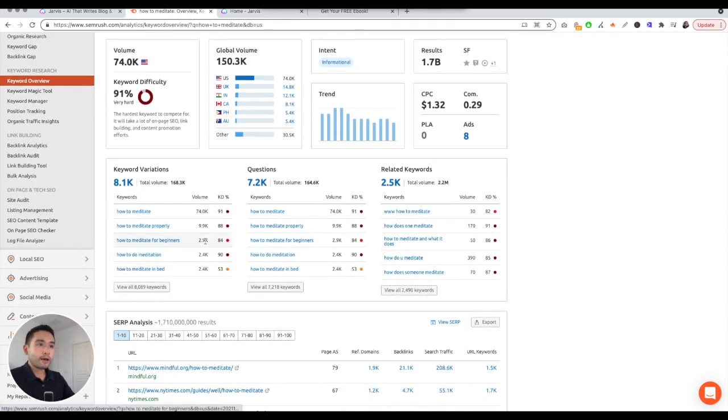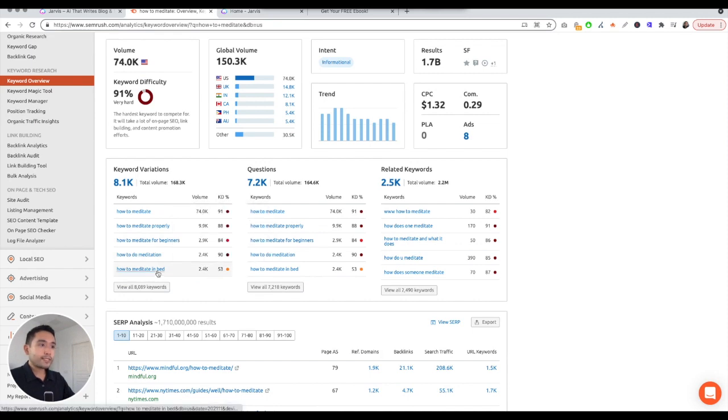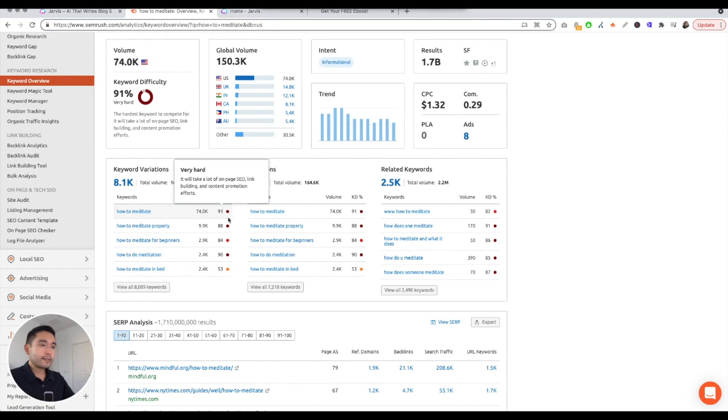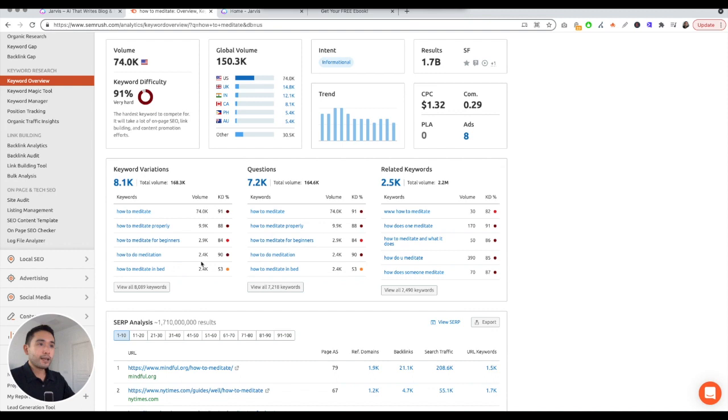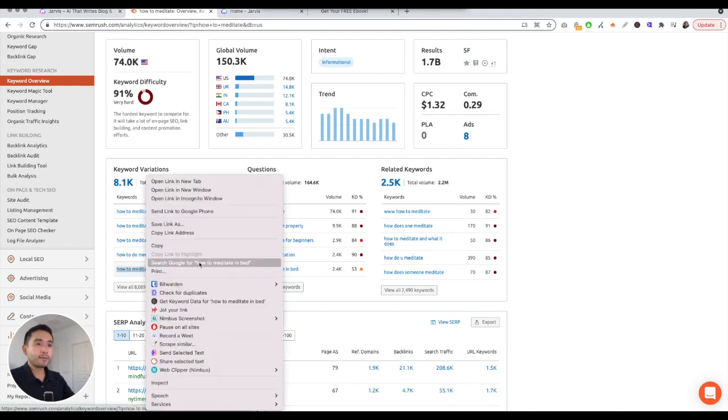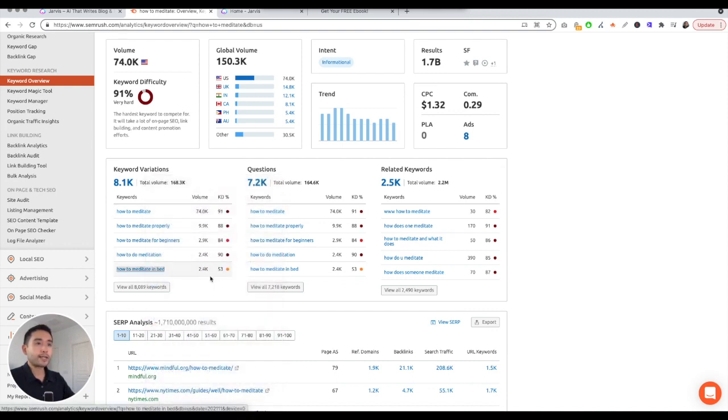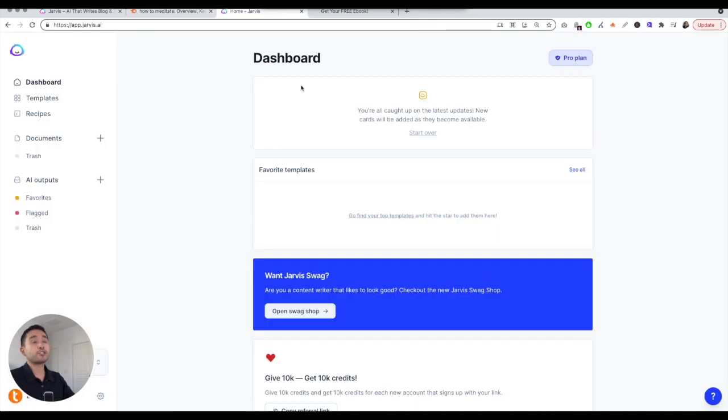How to meditate in bed could be a good one because the keyword difficulty is on the lower end. It's still difficult but the volume is good and the keyword difficulty is not too bad. So how to meditate in bed. I'm going to click on copy and go to Jarvis.